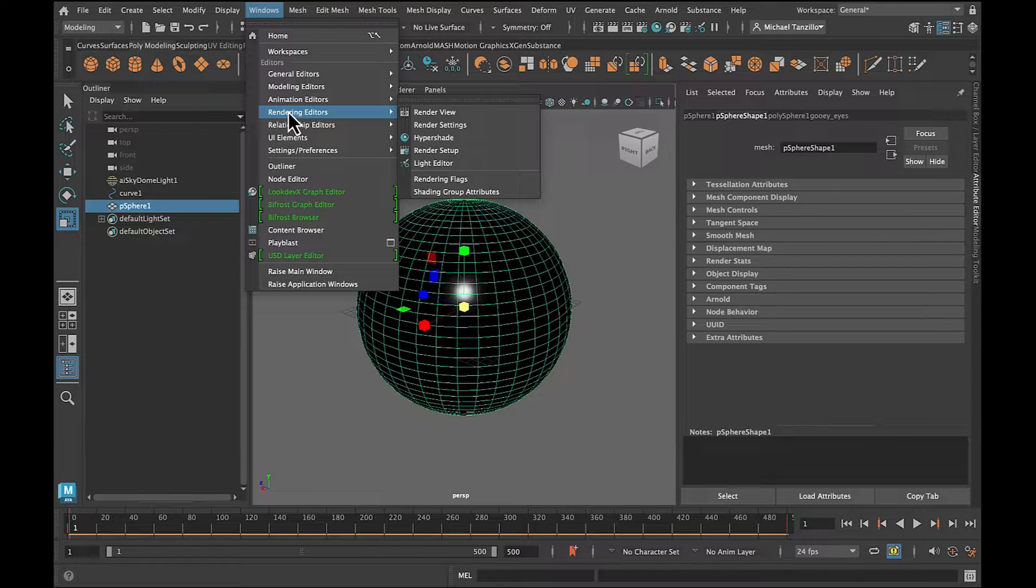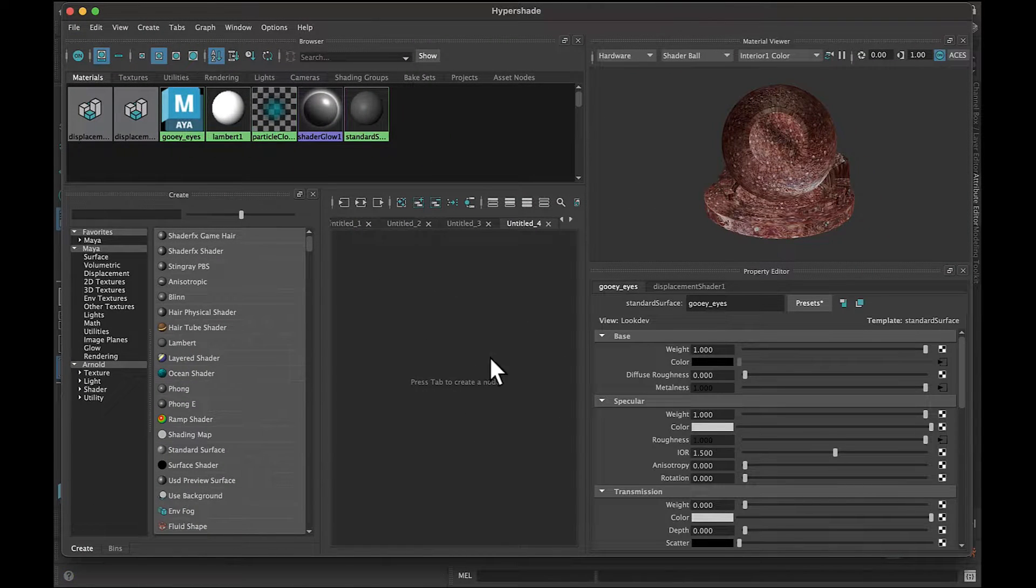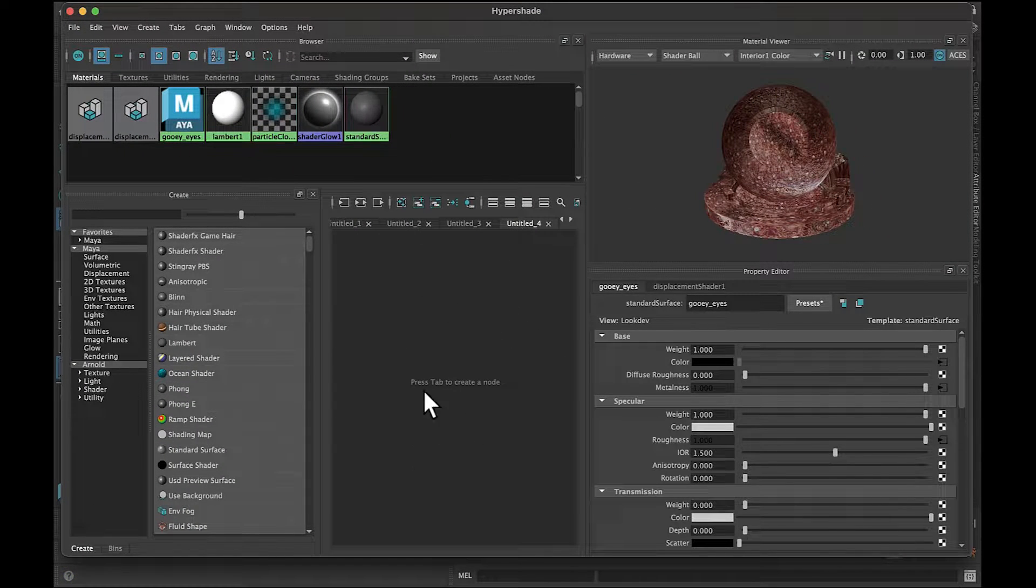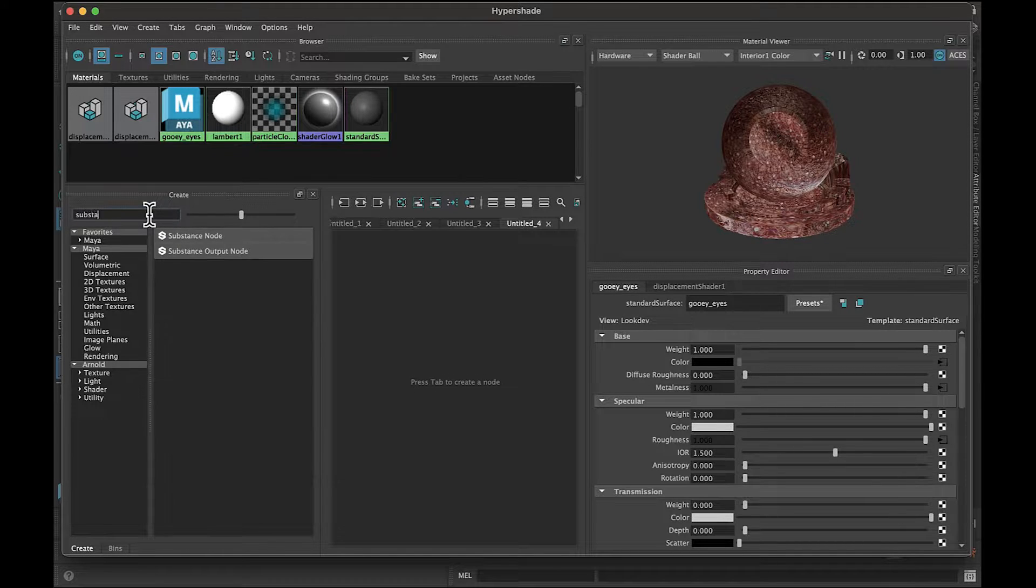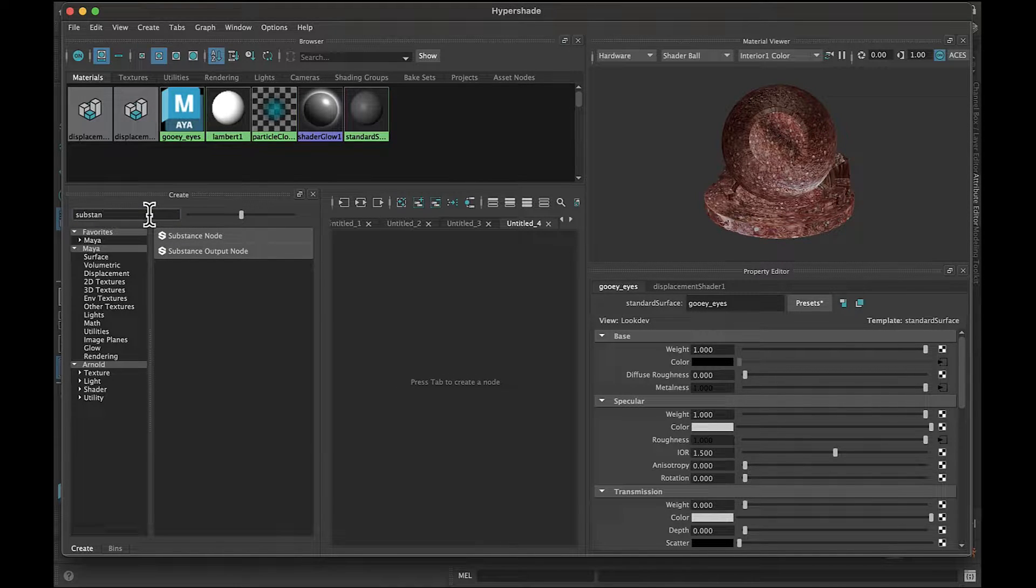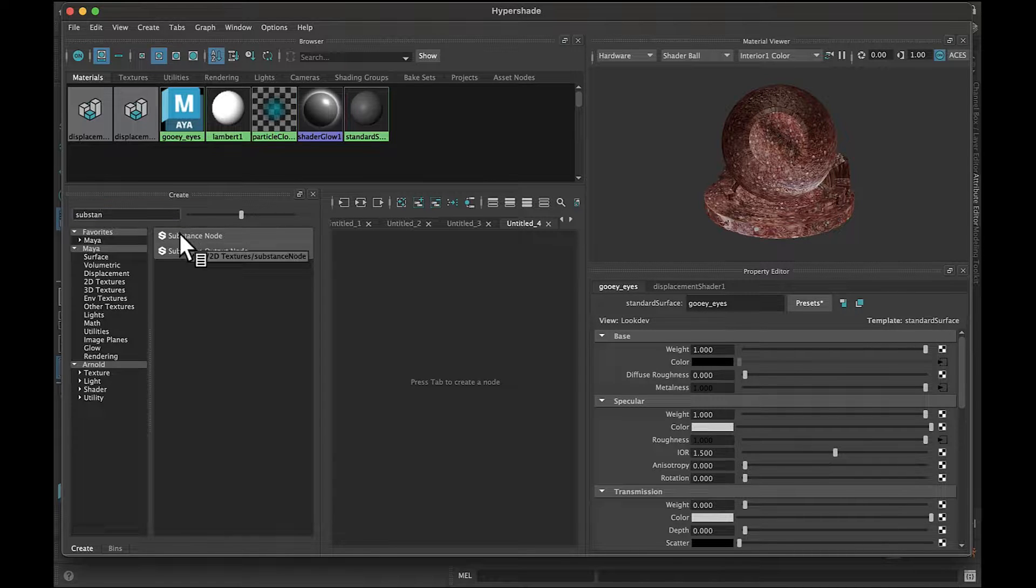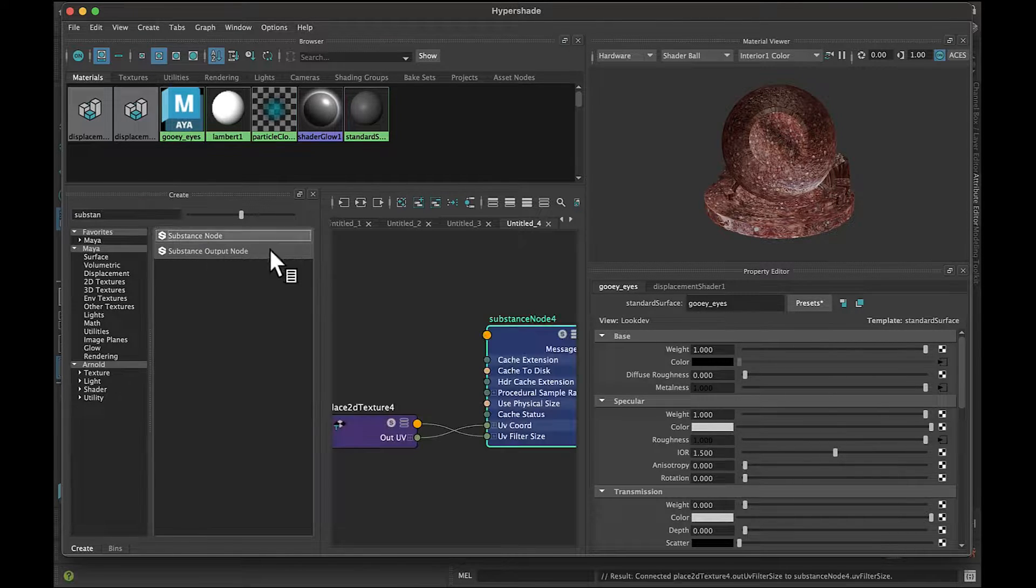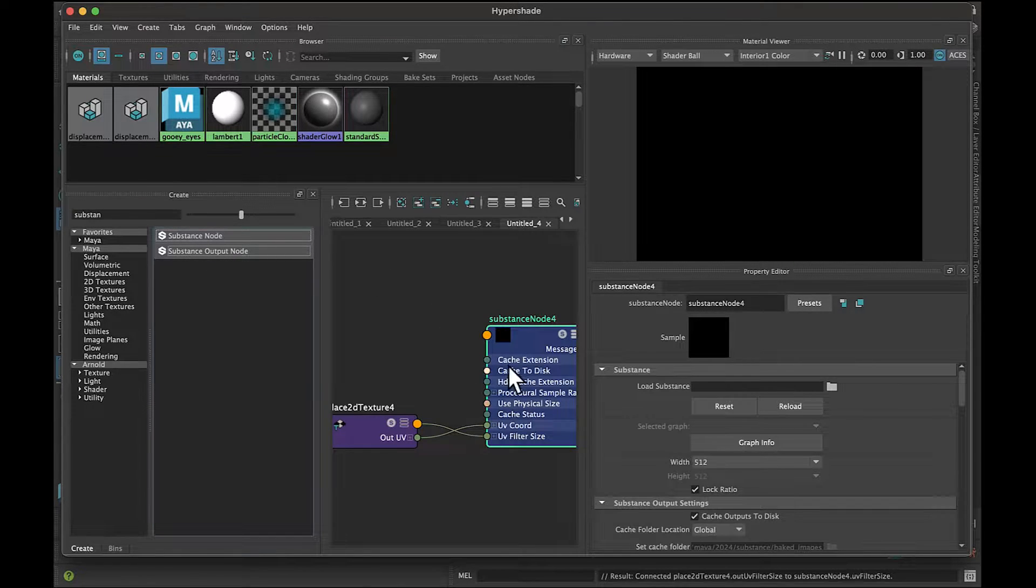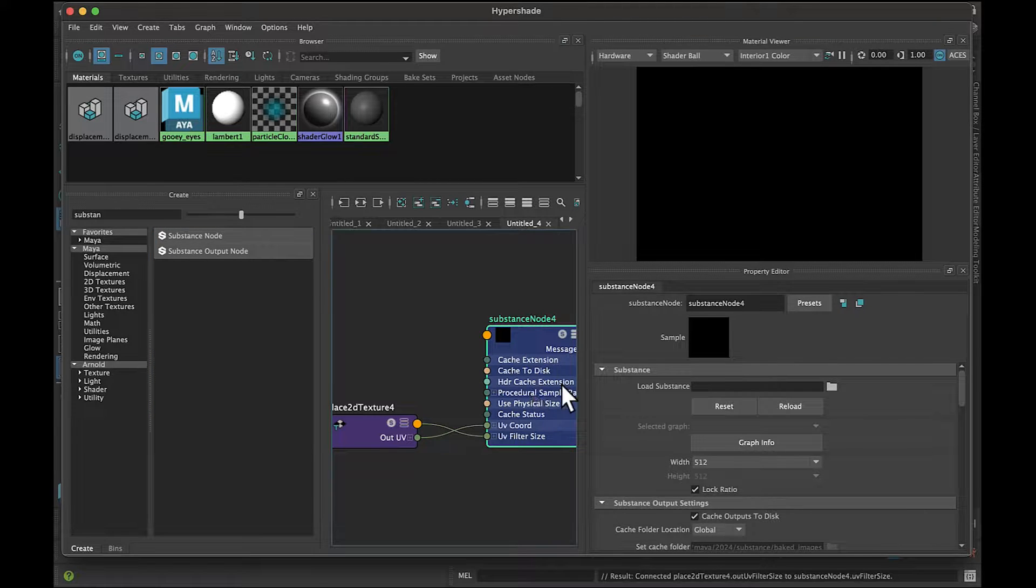You'd want to jump into your hypershade, get a clean window over here, and then in the built-in of Maya now, you have the substance plugin that comes along with it. You just want to take the substance node, create one of those, and inside the substance node, you'll see load substance.